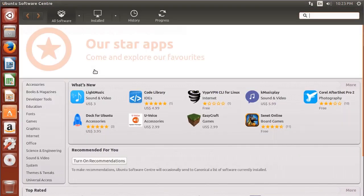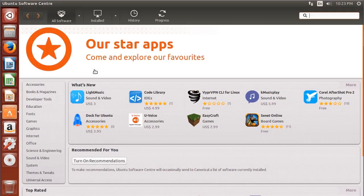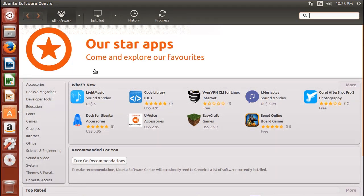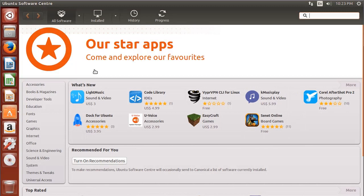So the Software Center allows you to download and install new software through this graphical user interface. Under the hood, it relies on some standard software package tools for Linux, namely the apt or Advanced Package Tool and the Debian package or dpkg, but we won't worry about that in this video.